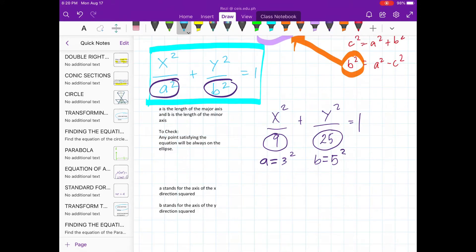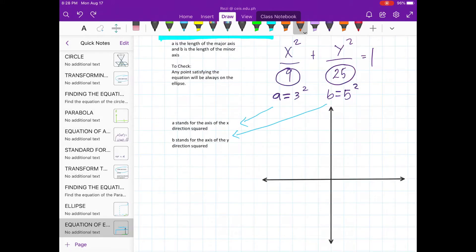A stands for the axis of the x-direction squared, and b stands for the axis of the y-direction squared. To graph this, the center should be at the origin. So let's graph first the x value, or a — that's 3 units to the left and 3 units to the right.